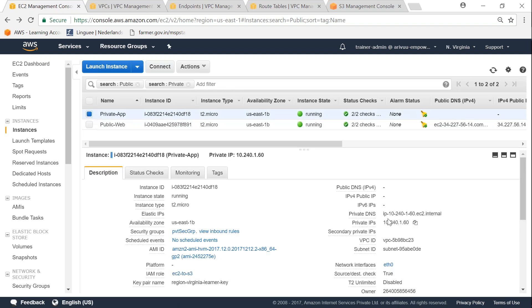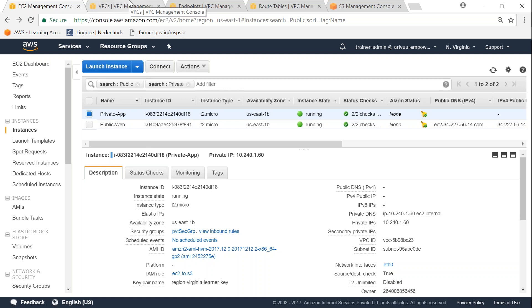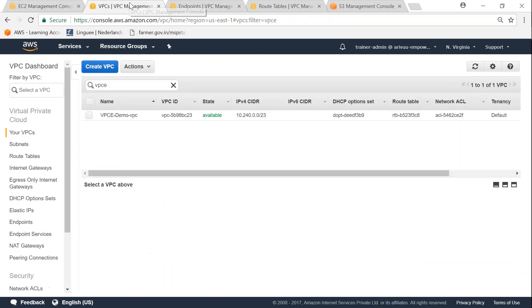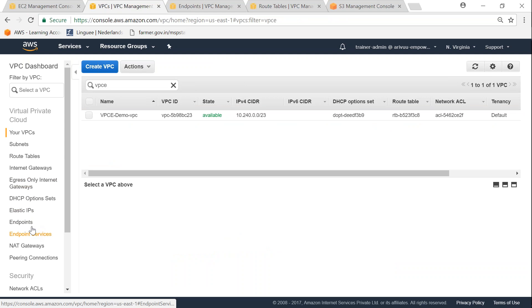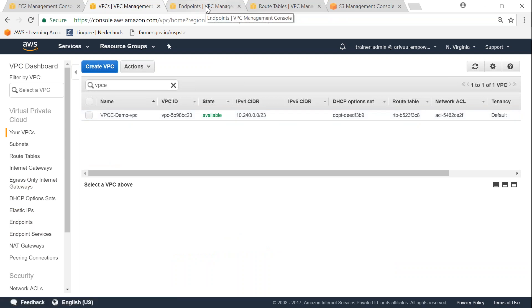What it means is if the private instance wants to access my S3, there is no way that it can reach it as of today unless I have an endpoint created. So to create an endpoint, let us go to my VPC and then on the left hand side you can see here endpoints. Let's go over and open it.